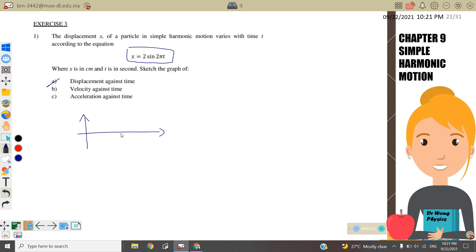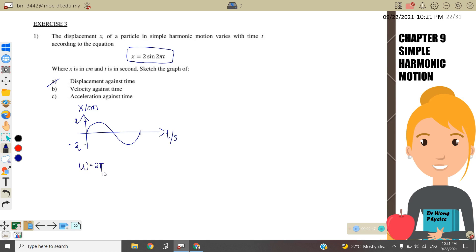This is a sine graph for one complete oscillation. The amplitude is 2, so I label 2 as the amplitude; x is in cm and t is in seconds, so here will be negative 2. For one complete oscillation: ω = 2π from the equation, and since ω = 2π/T, the period T = 1 second. I label here: one complete oscillation equals one second.